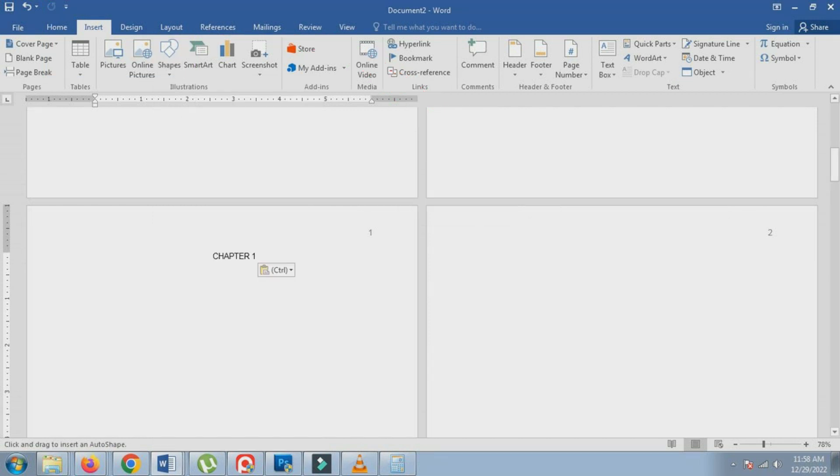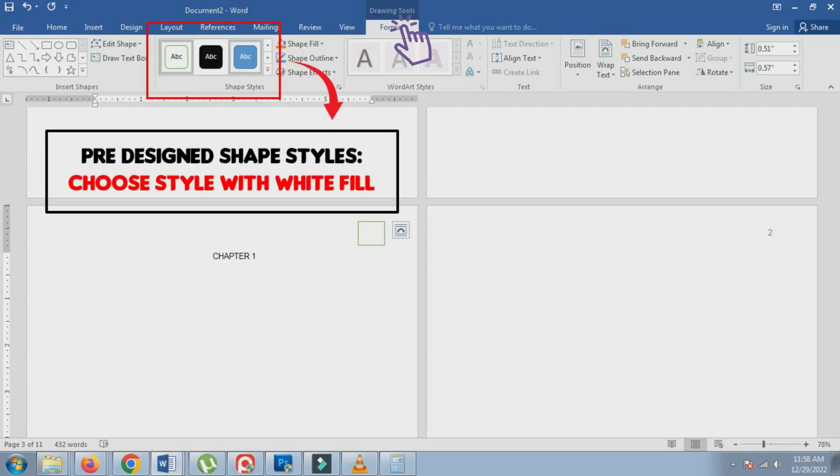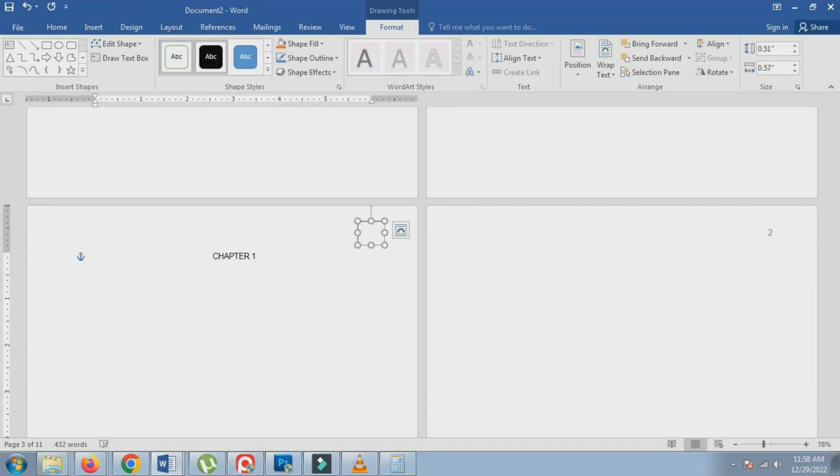4. Draw a shape in front of it. Then, under the Format tab, select a pre-designed shape style with a white shape fill and change the shape outline color to white or remove the outline.